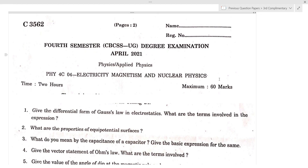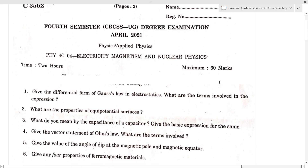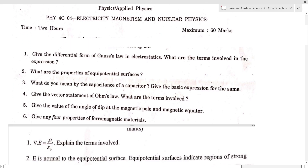The first question is: give the differential form of Gauss's law in electrostatics. What are the terms involved in the expression? The differential form of Gauss's law is del dot E equal to rho by epsilon zero. Del dot E is the divergence of electric field, rho is the charge density, and epsilon zero is the permittivity of free space.